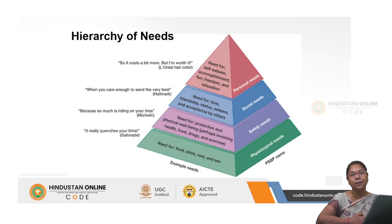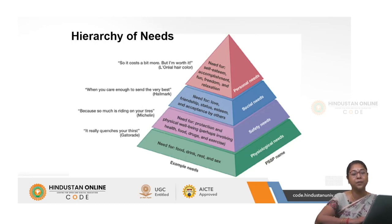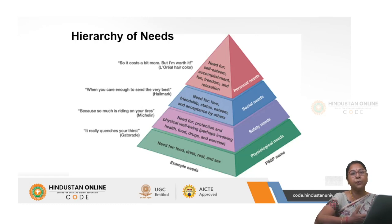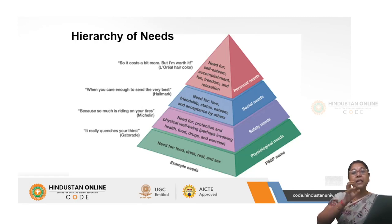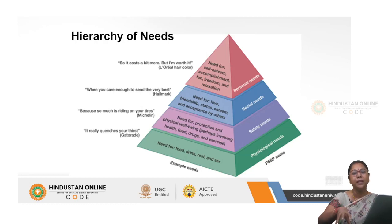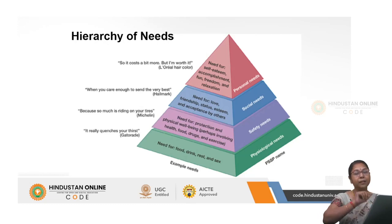Social needs include the need for love, friendship, status, esteem, and acceptance by others. Then come personal needs — self-esteem, accomplishment, fun, freedom, relaxation — like going on tours or vacations. This is Maslow's hierarchy of needs, which marketers keenly observe so they can position their product or service in a particular category and design advertisements accordingly.